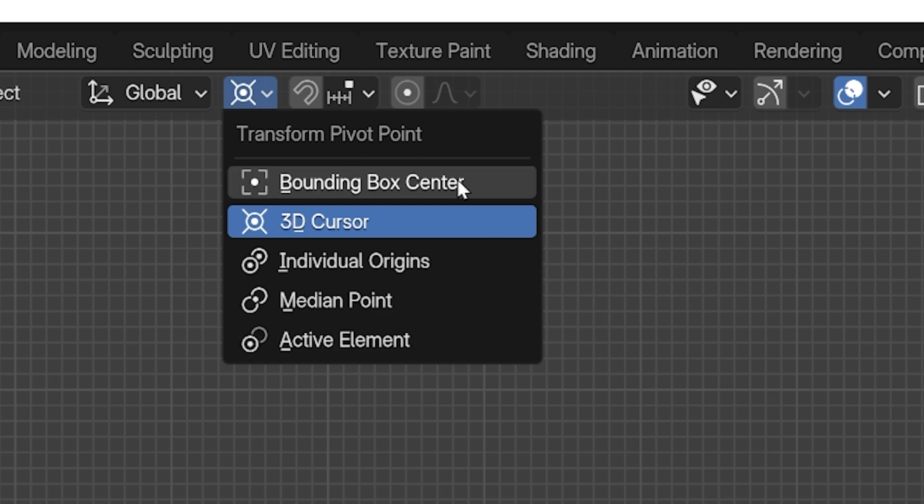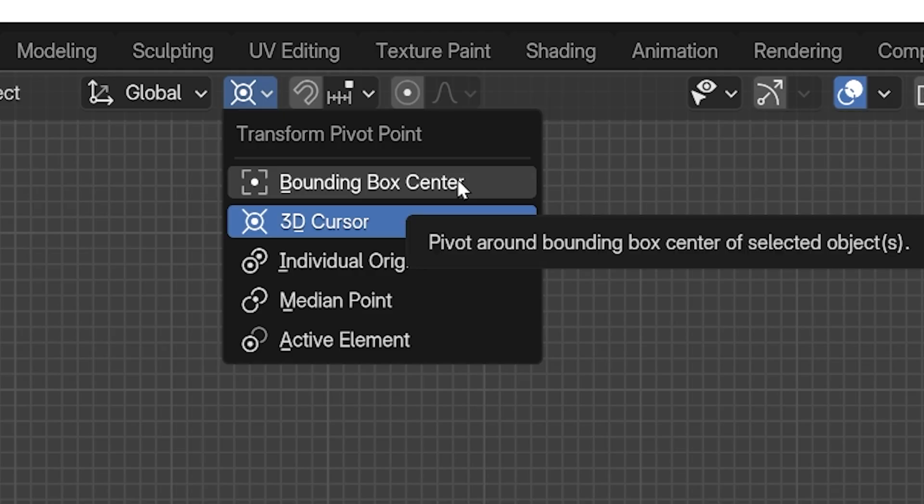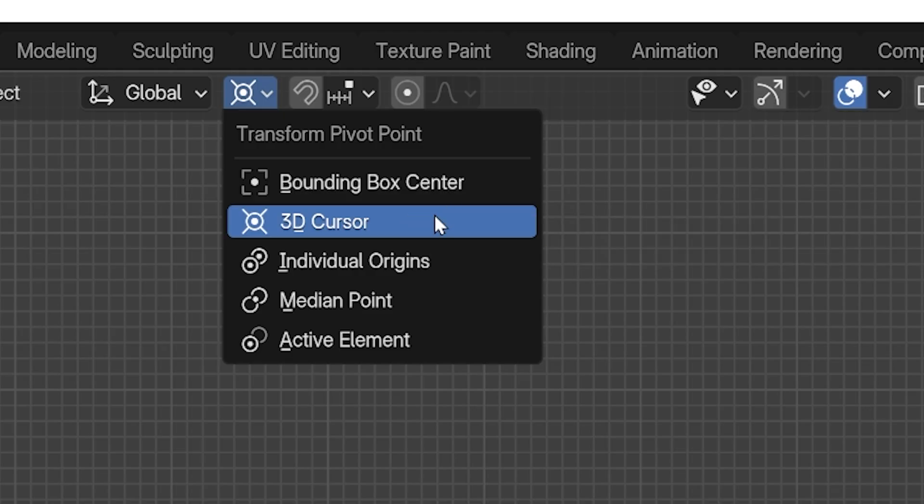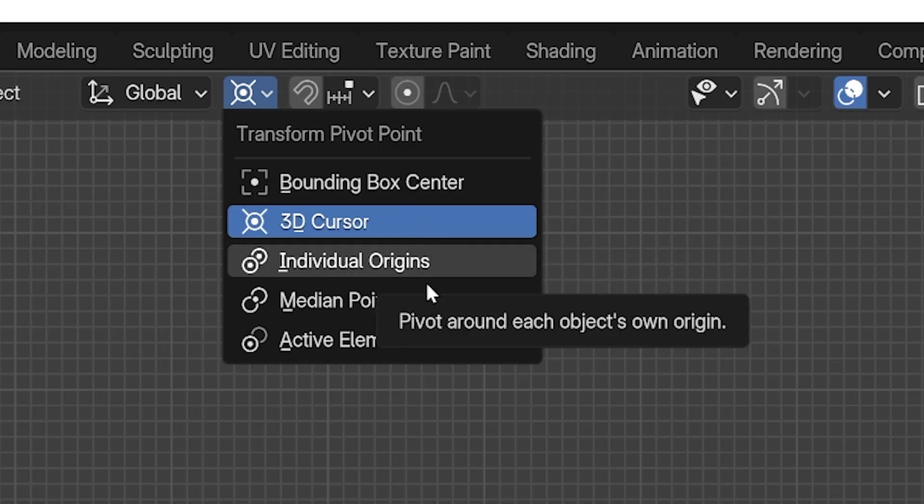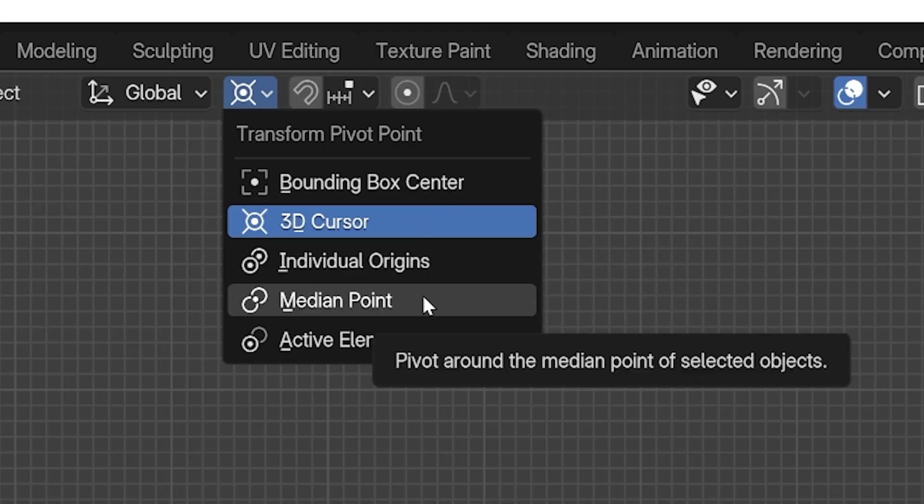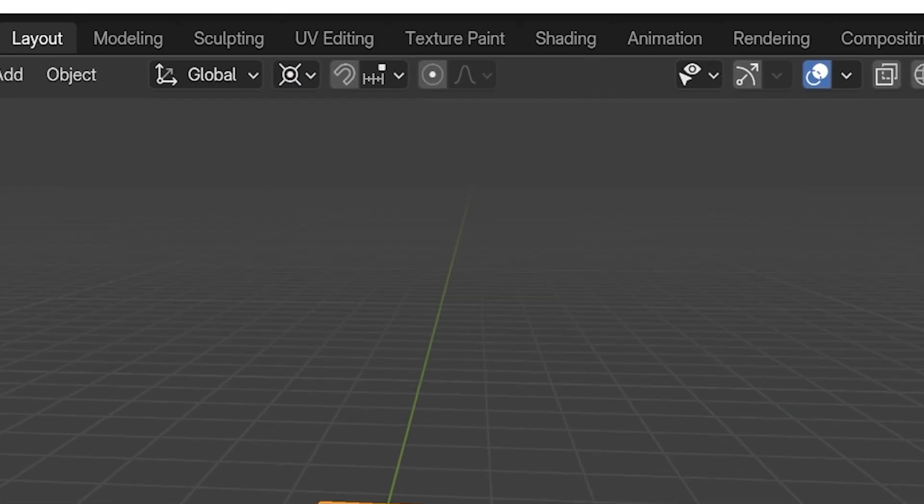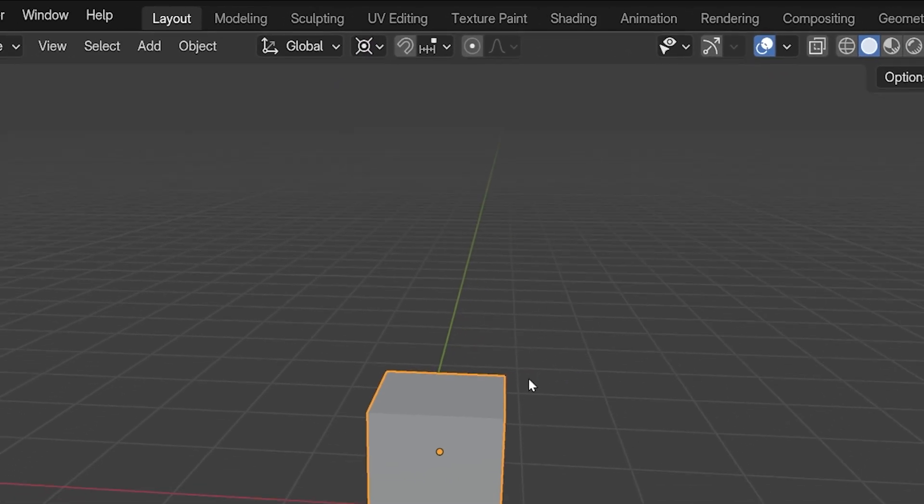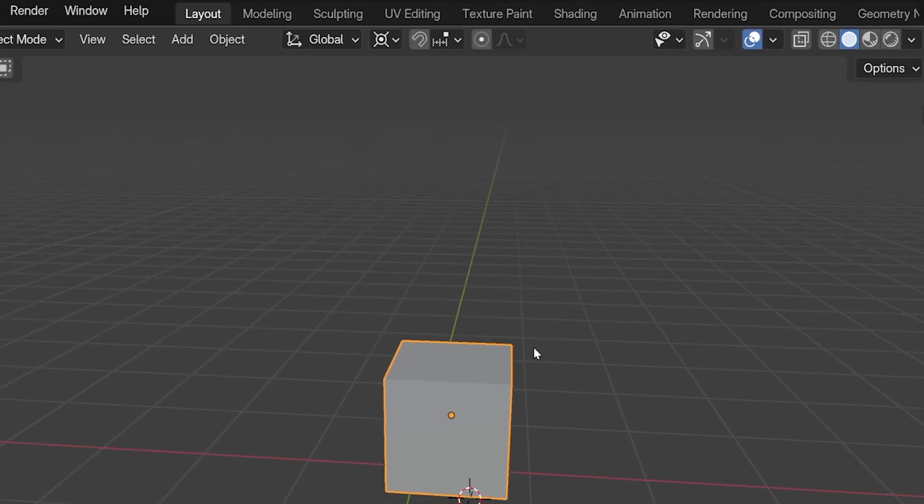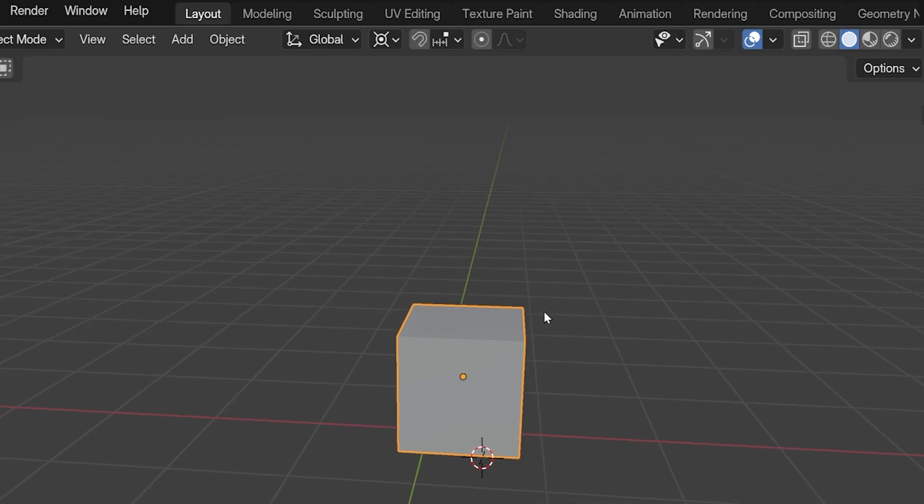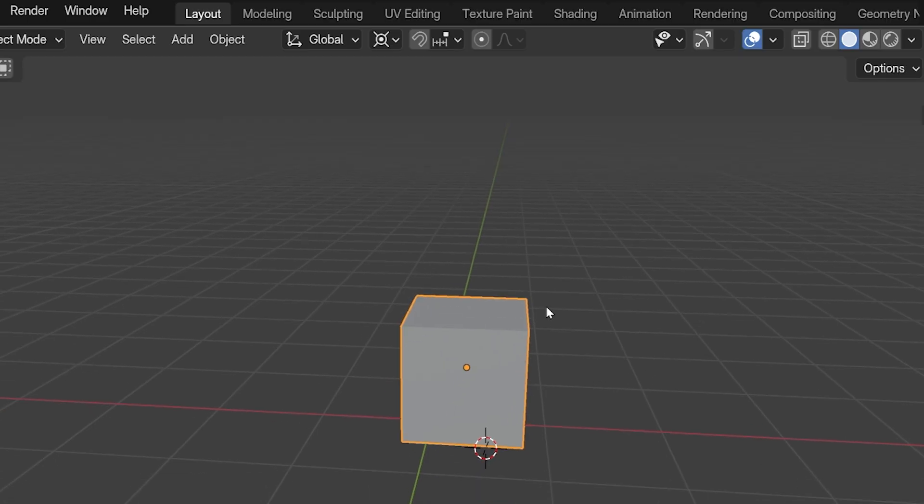These options, Bounding Box Center, 3D Cursor, Individual Origins, Median Point, and Active Element, may or may not give us different results depending on if we are in Edit Mode or in Object Mode, and depending on how many objects or elements we are rotating or scaling at once. I'll explain each of these settings as we go through them.